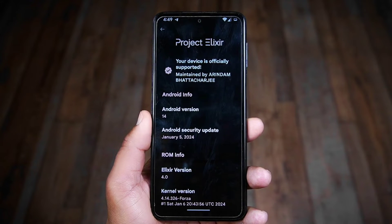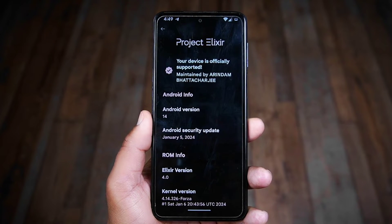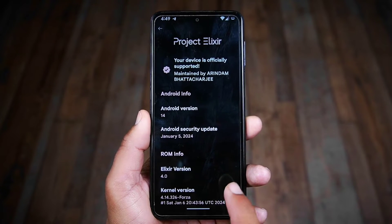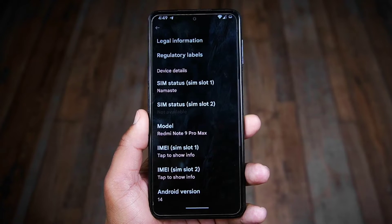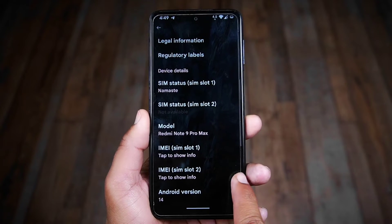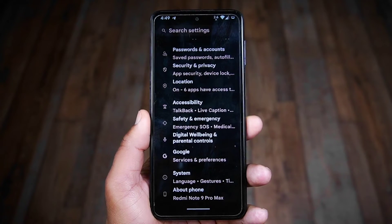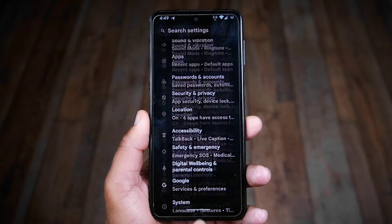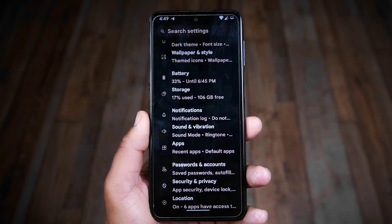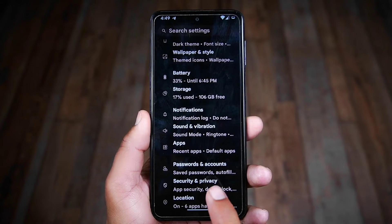I have installed the latest Project Elixir ROM on it. You can check the encryption status of your phone from its security settings — simply go to the Security and Privacy settings options.